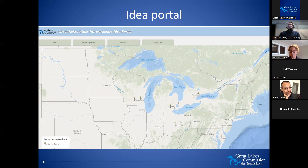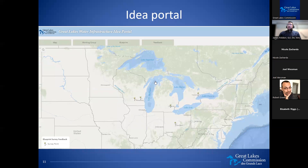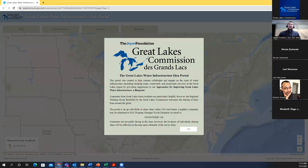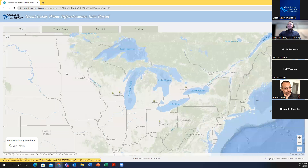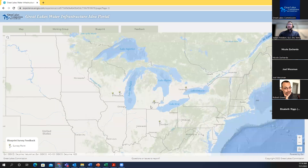This is our idea portal — a map to showcase where everyone who's providing feedback on this blueprint is located within the Great Lakes region. Our hope is to populate this map with several different pins to show that we have diverse voices from across the basin contributing feedback to this blueprint.